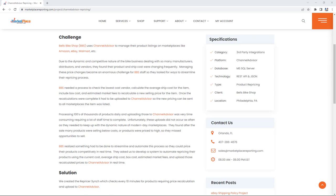They needed the process to check the lowest cost vendor, calculate the average ship cost for the item, include box costs, and estimated market fees to recalculate a new selling price for the item. Once the recalculations were complete, it had to be uploaded to ChannelAdvisor so the new pricing could be sent to all marketplaces the item was listed.